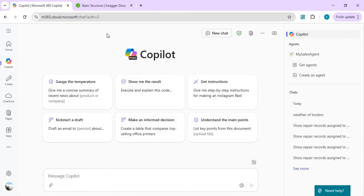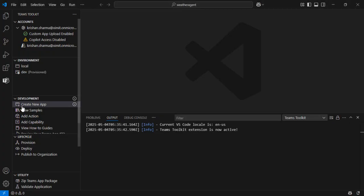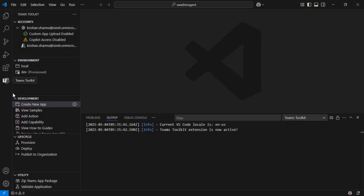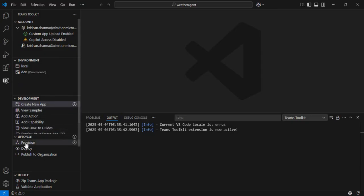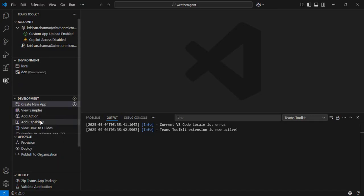We will start by creating a new project in Visual Studio Code, taking help of the Teams Toolkit as we installed in our last video. In the Teams Toolkit tab you will find options to create a new app, view samples, add action, and add capability. In the lifecycle you can provision and publish to your organization as well.